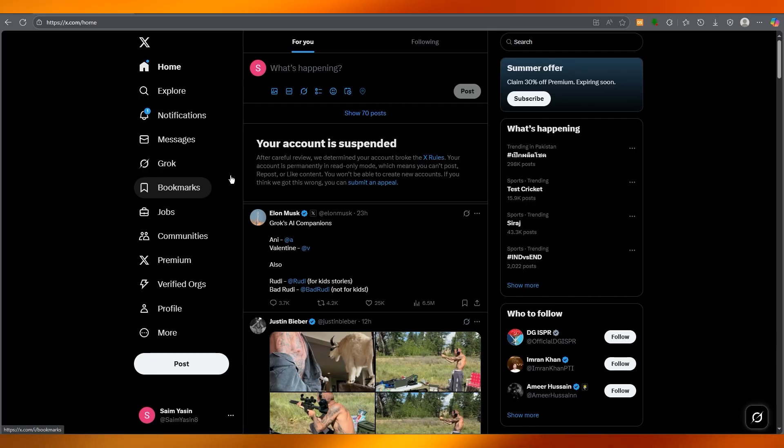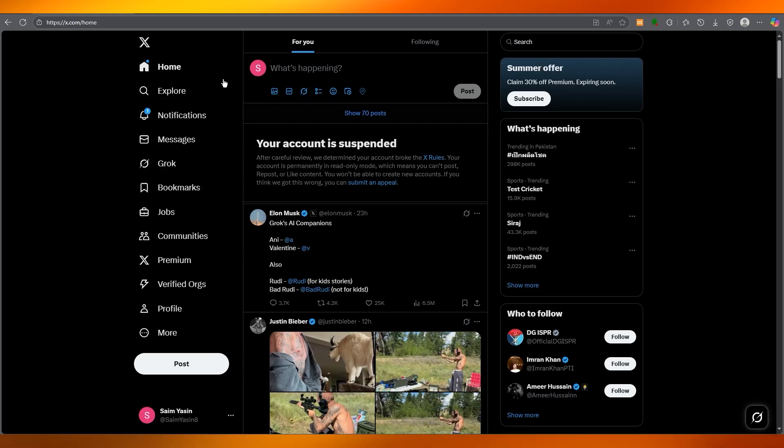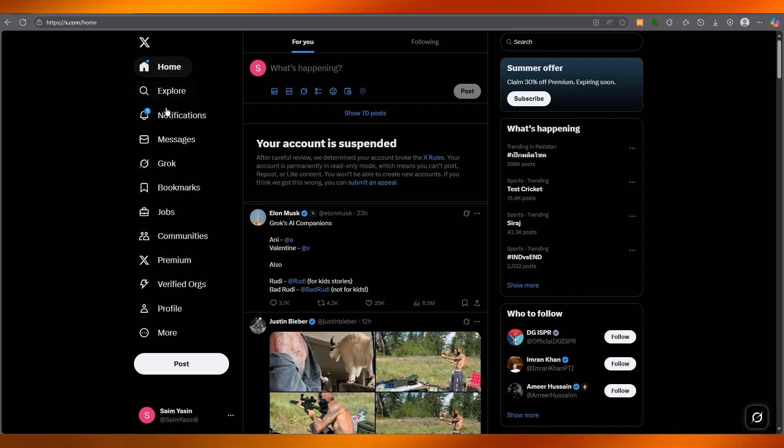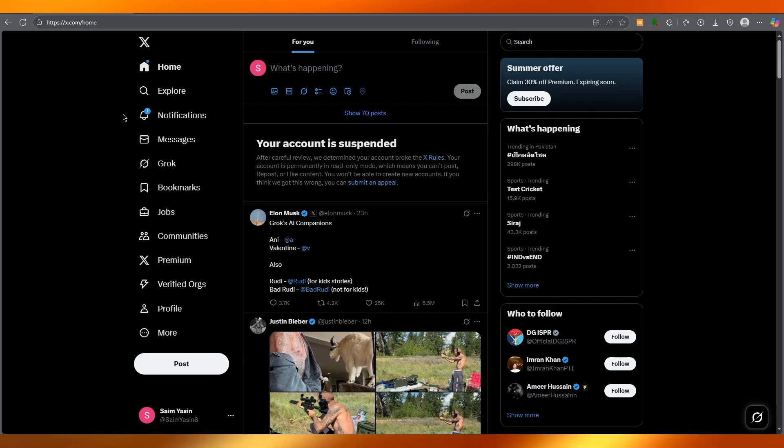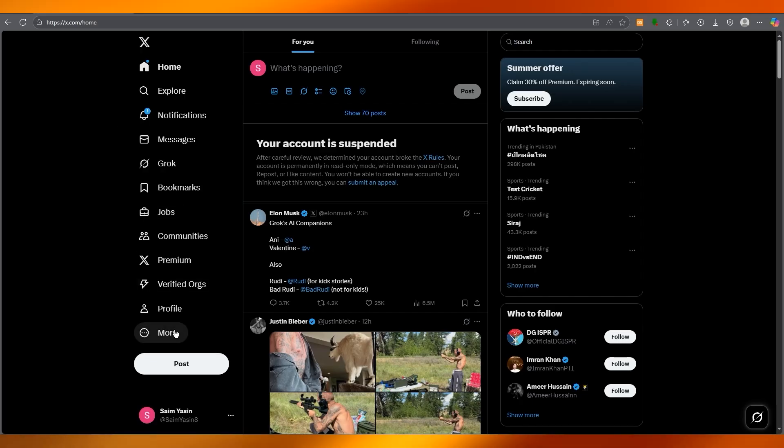First, you're going to open up your browser and go to x.com. Log in to your account, and once you're in, click on the More button right here.